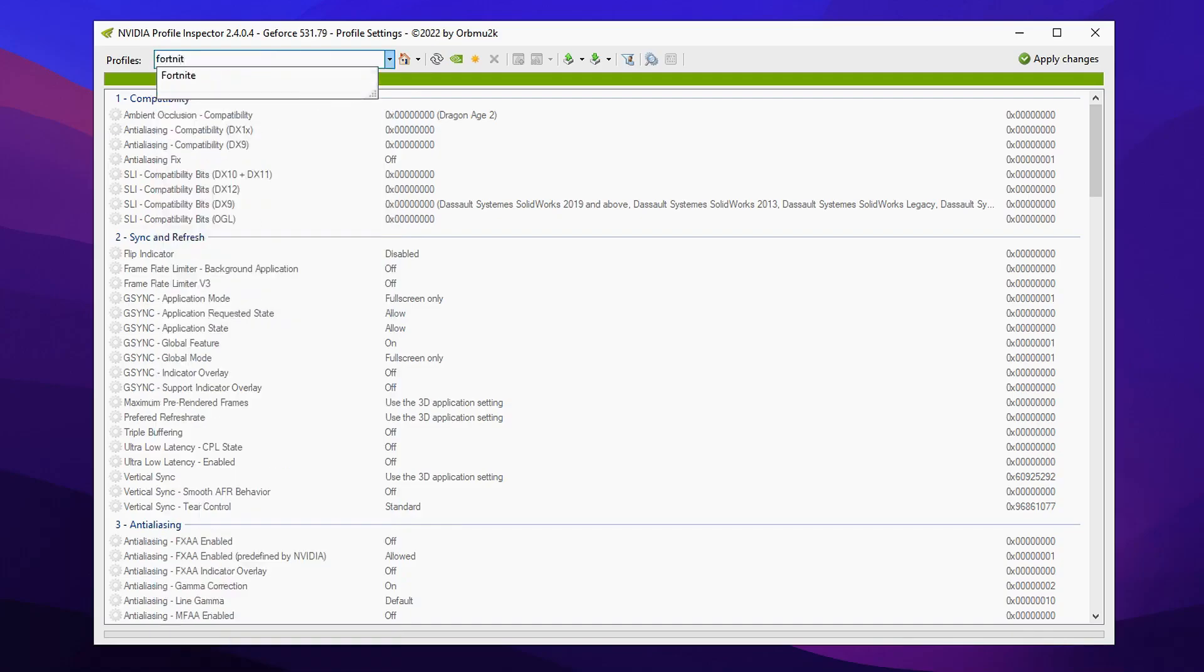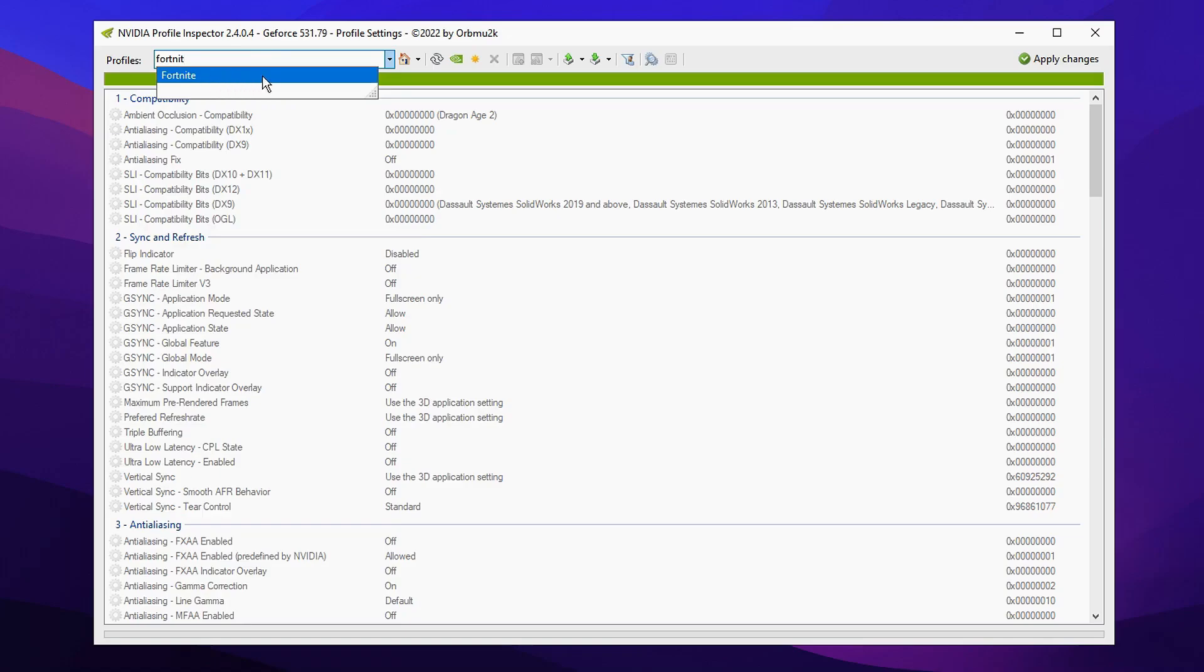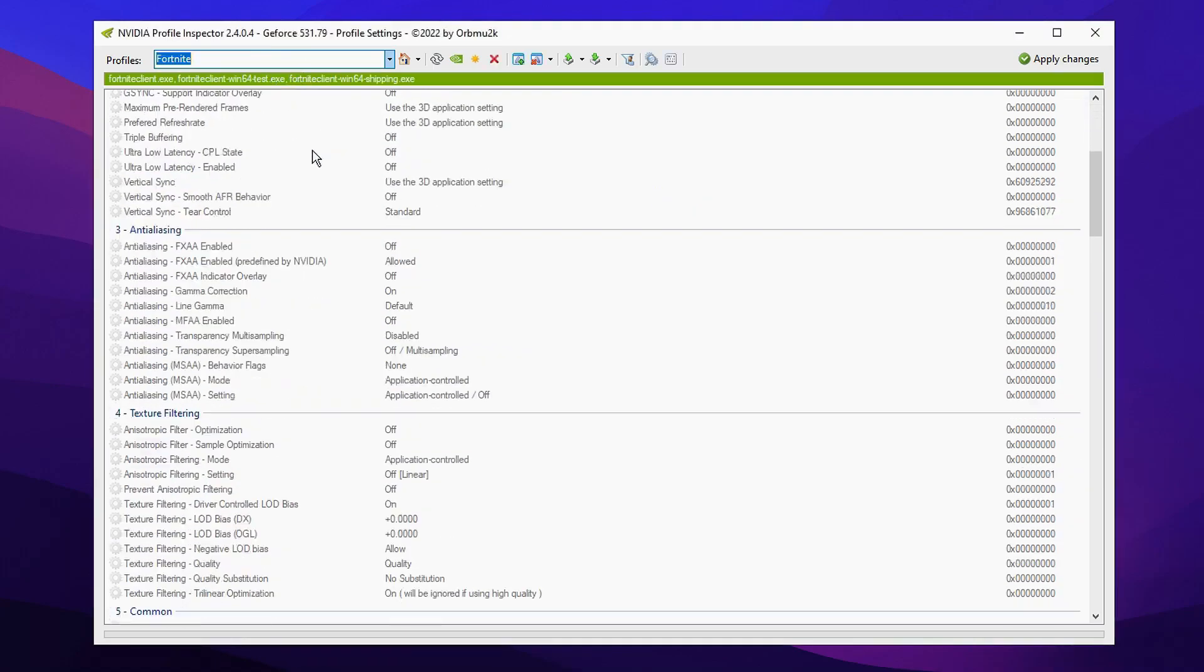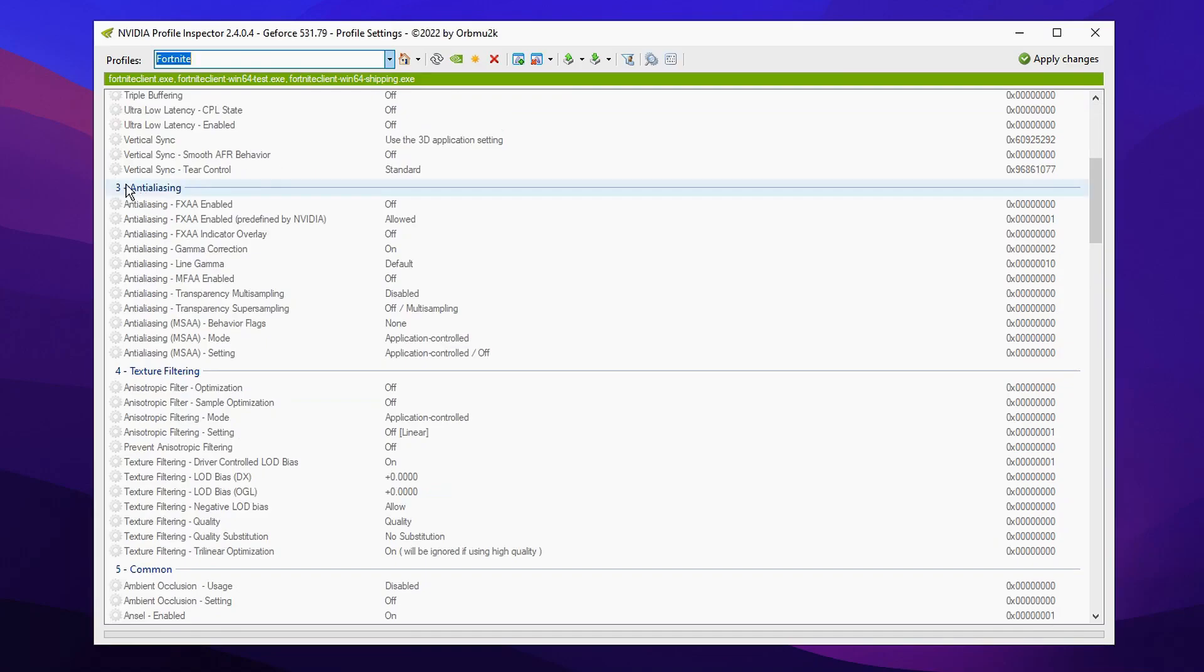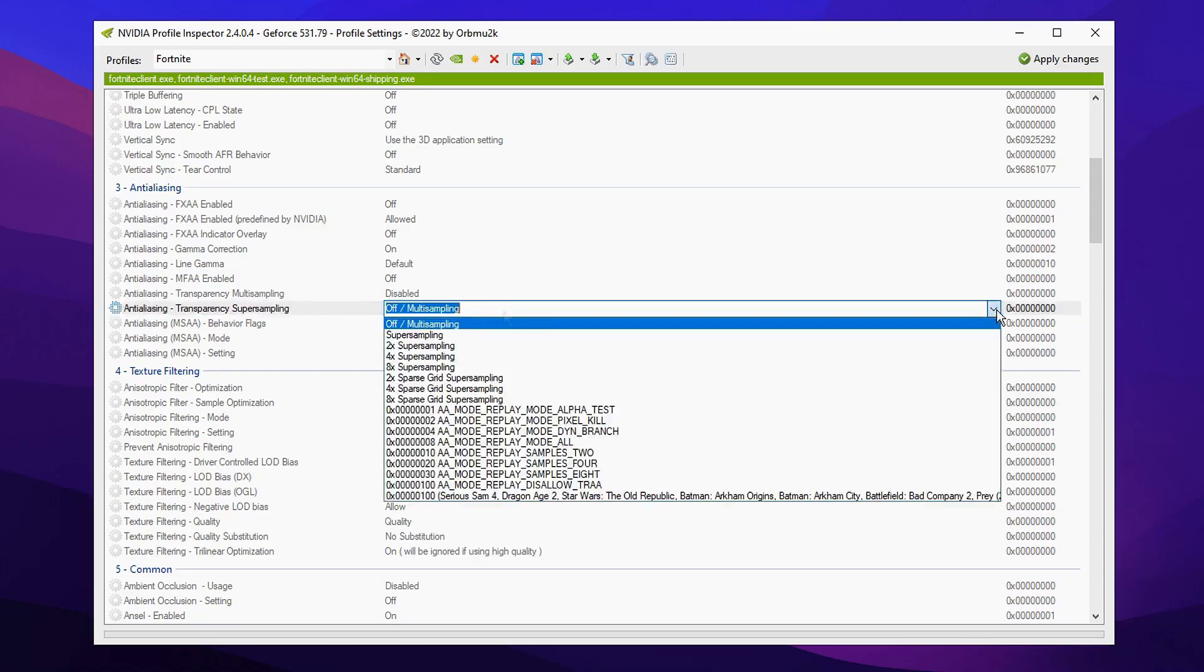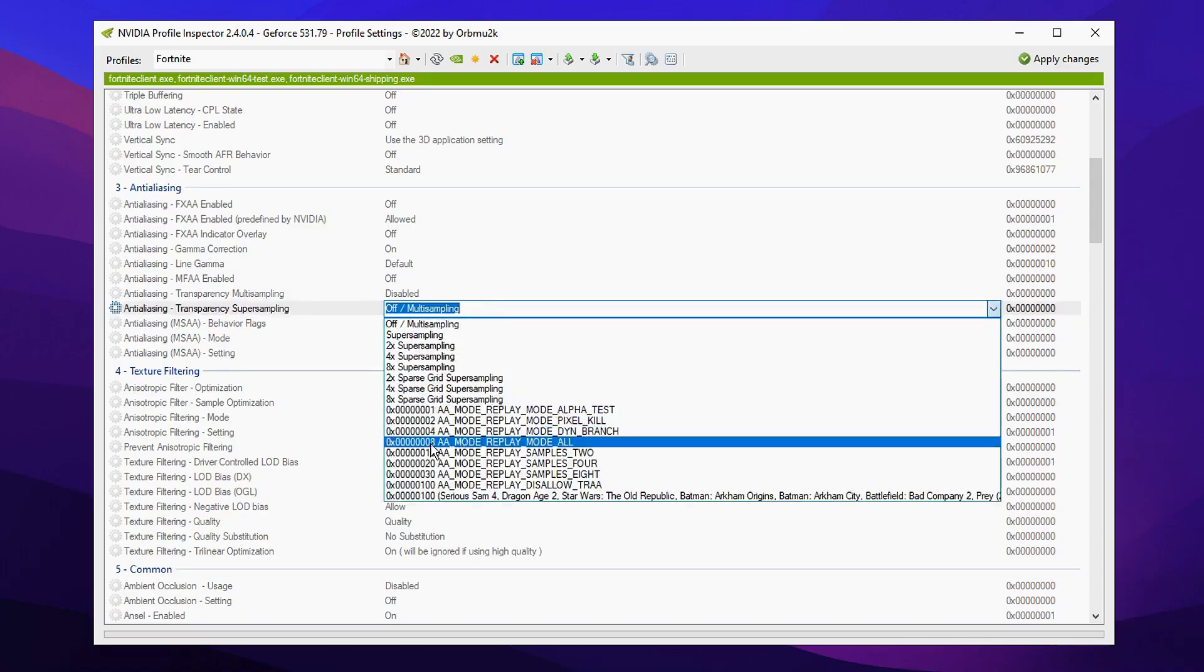So mine's obviously gonna be Fortnite, so I'm gonna click that right then select it. After you've done that, we're gonna go ahead and scroll down to where it says antialiasing. The first setting where you're gonna modify is the antialiasing transparency super sampling. You'll want to change it from being off/multi-sampling to being on AA. I set it with a zero X and then a ton of zeros or A8.